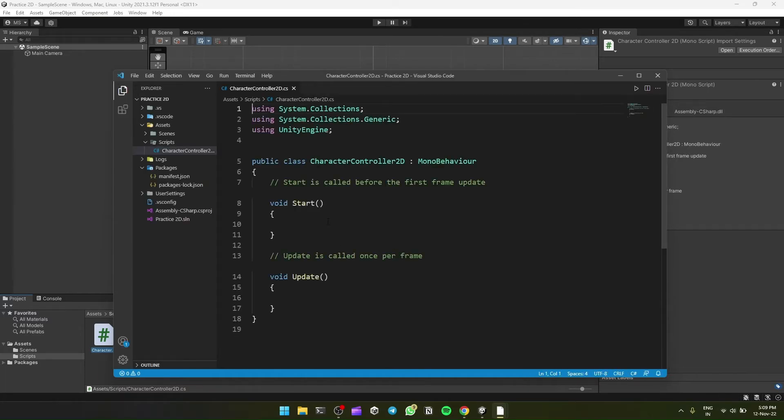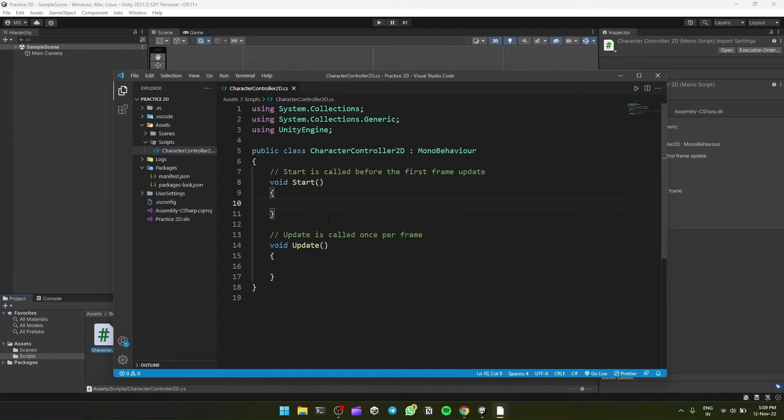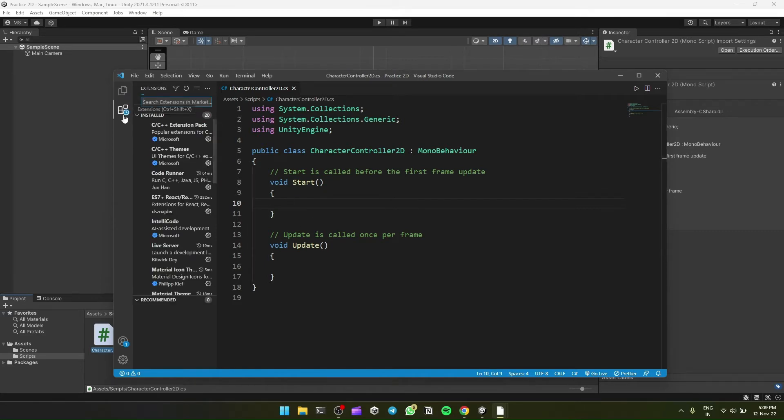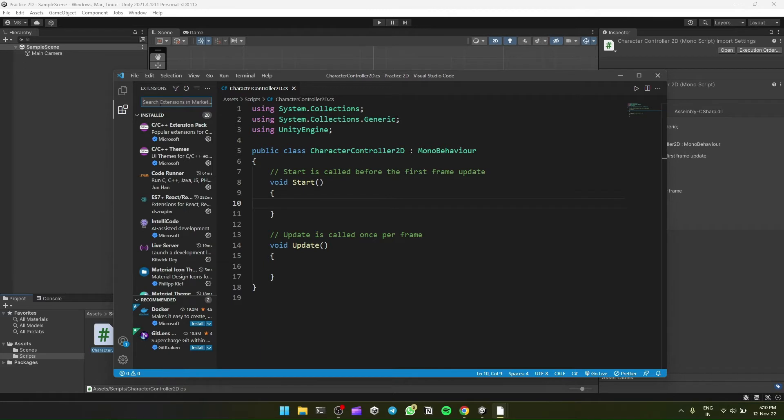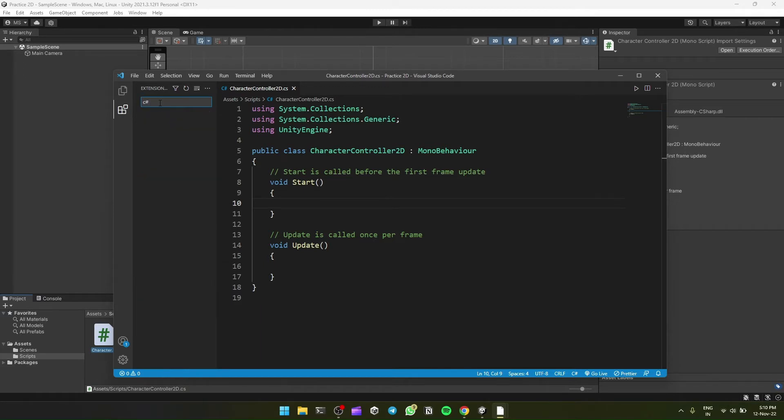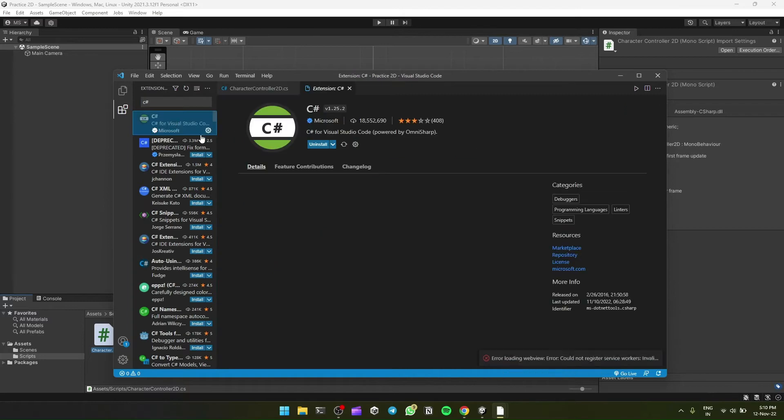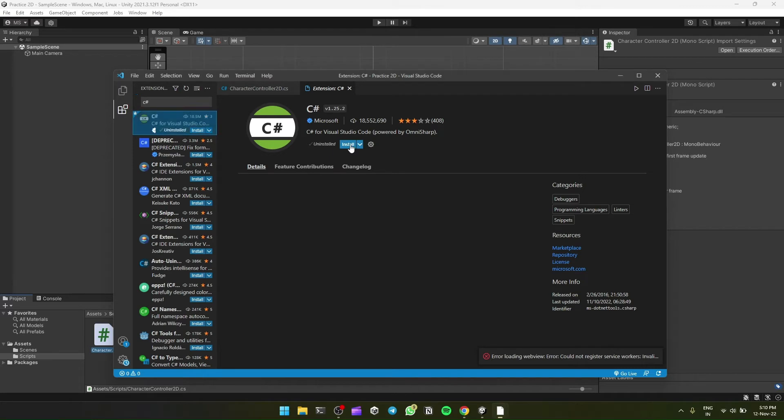Nothing is happening. So now we'll install or add an extension, C# extension. We'll search for C#. Here it is, 18 million downloads. Install it. It will take some time.